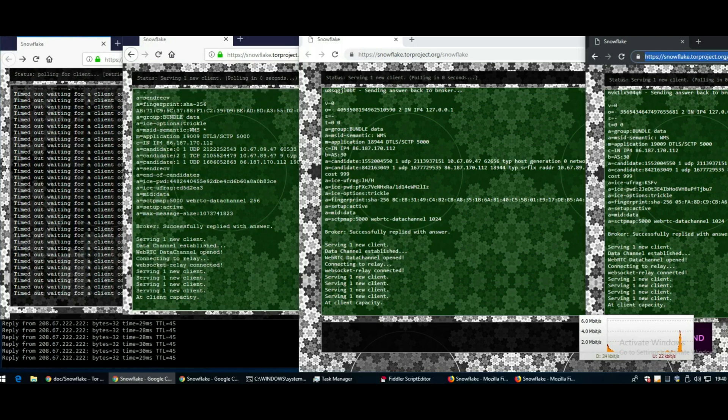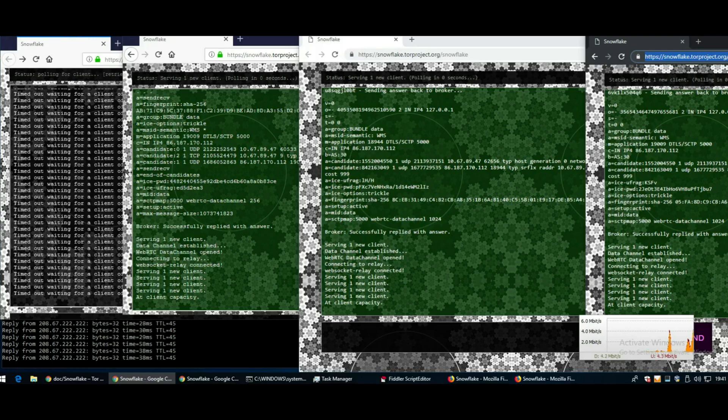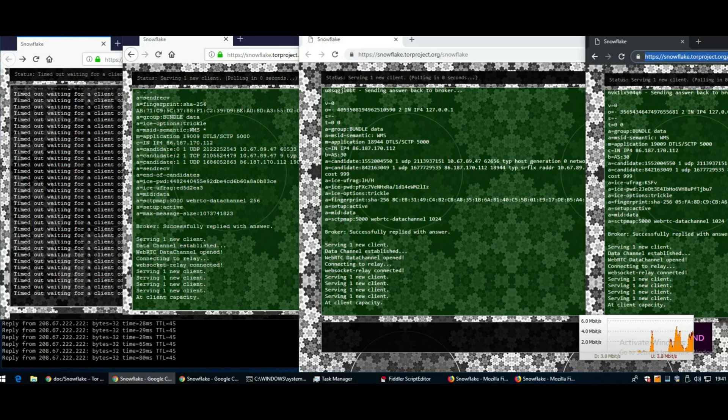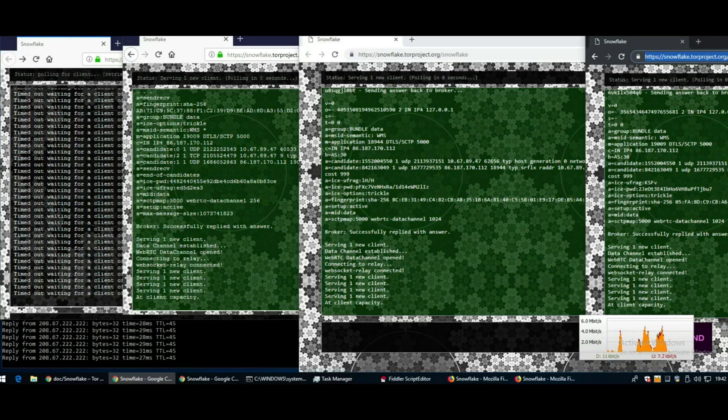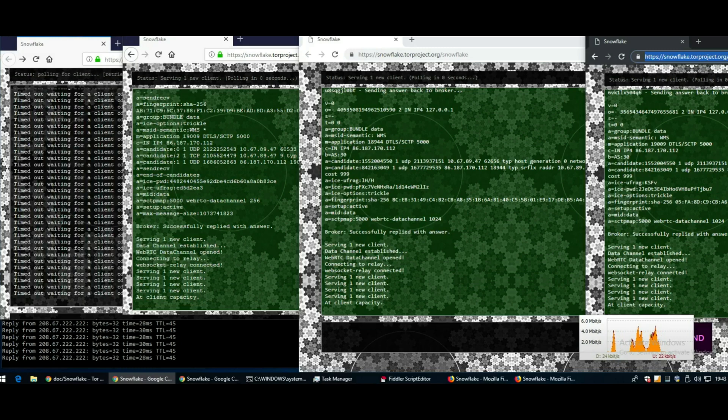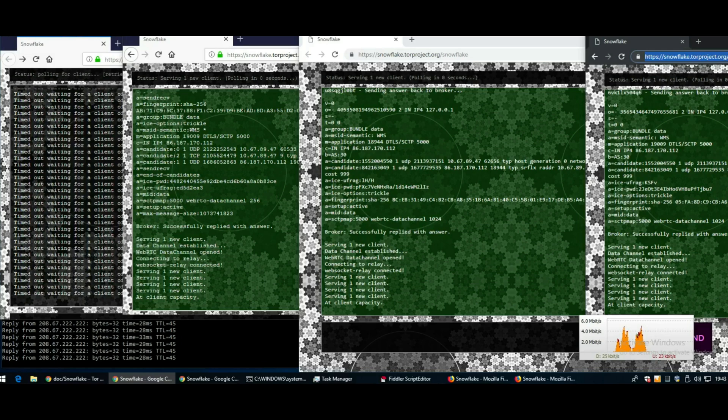For a while now I've been wondering how I can contribute to the Tor project when I have bandwidth but don't have access to the router to do port forwarding. I can't become a relay, exit node, guard, or entry node because all of that requires ports forwarded through to your server or computer.